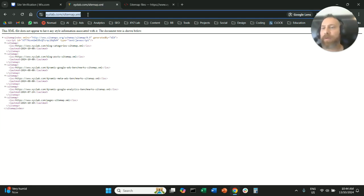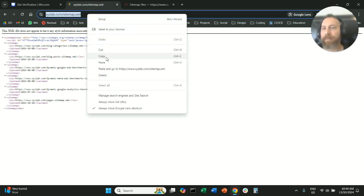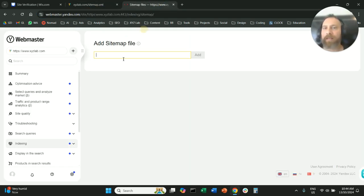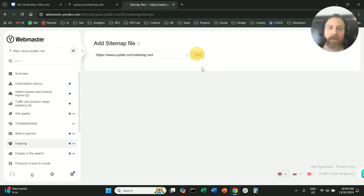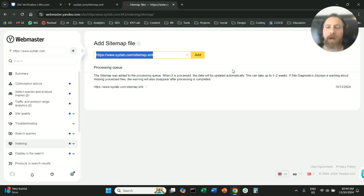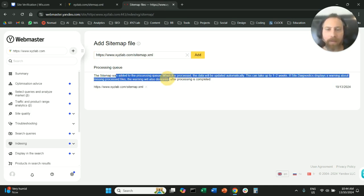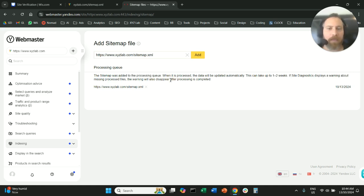So assuming we all have a sitemap, we're going to copy it, we're going to come here, we're going to paste it, we're going to add it, and it says here that the sitemap is added to the processing queue.